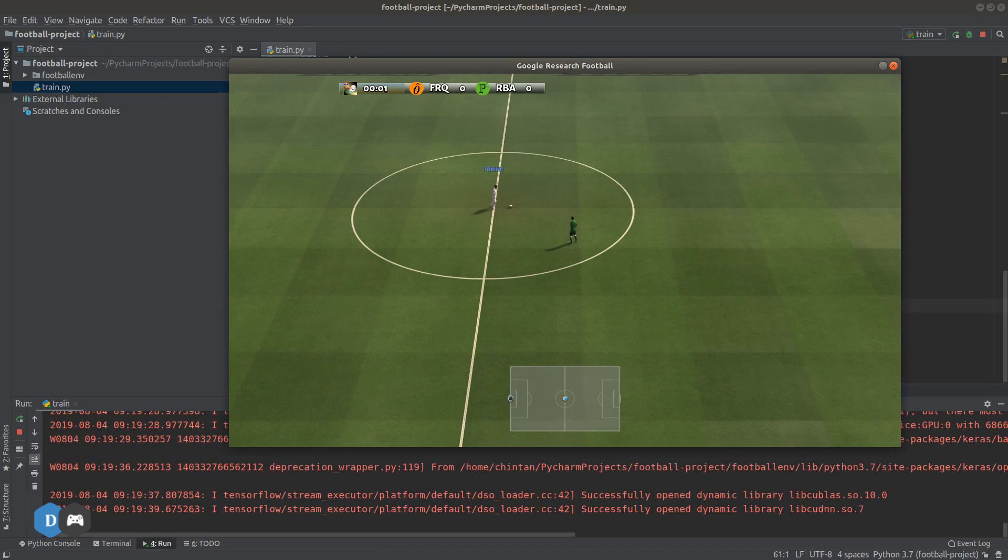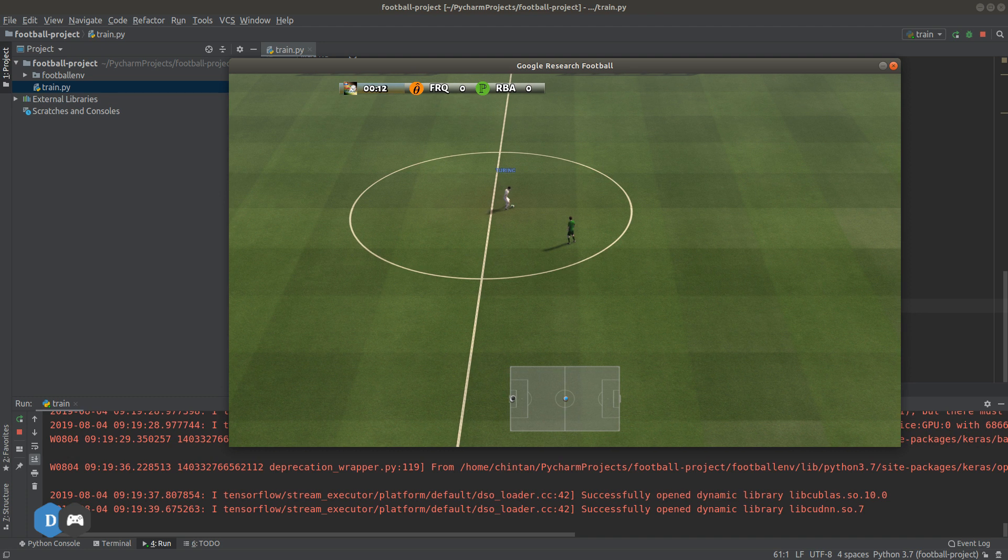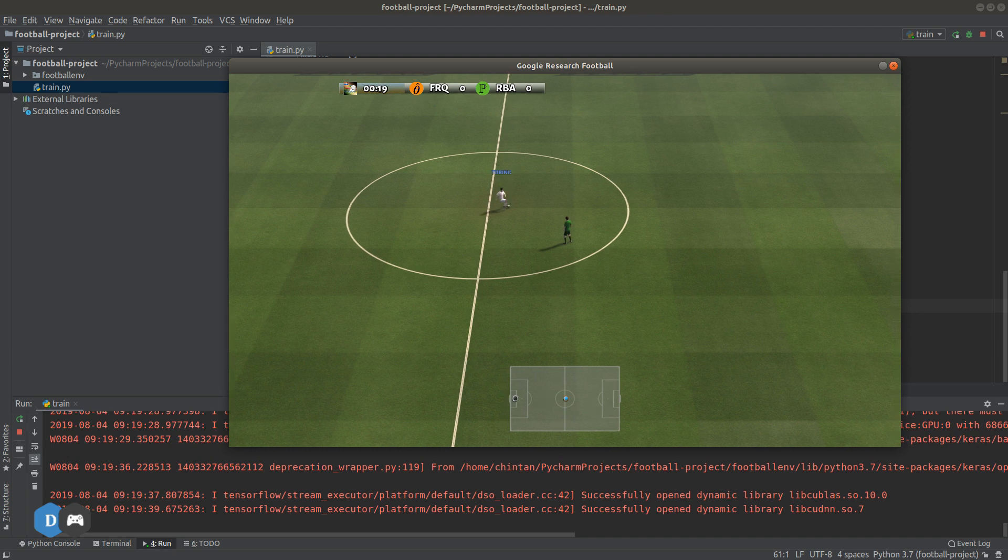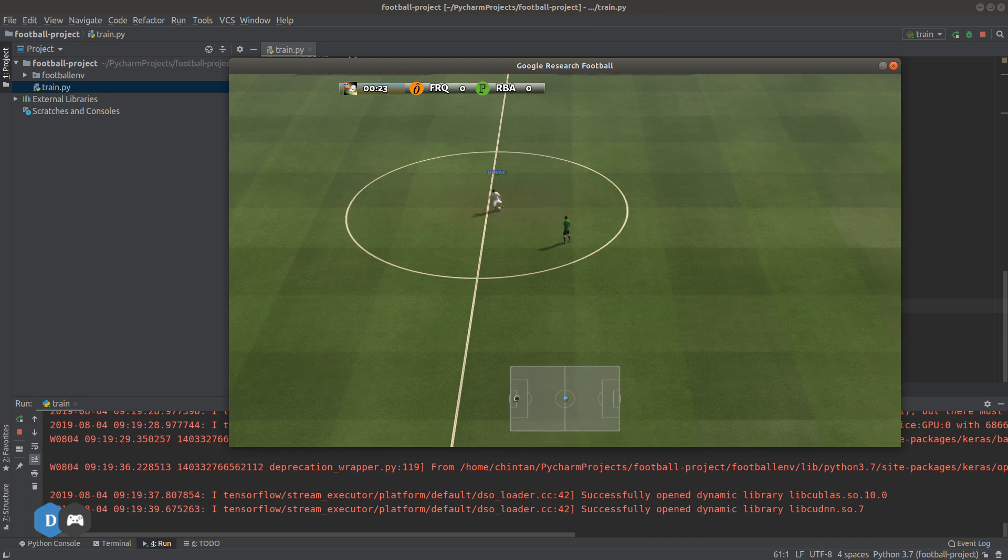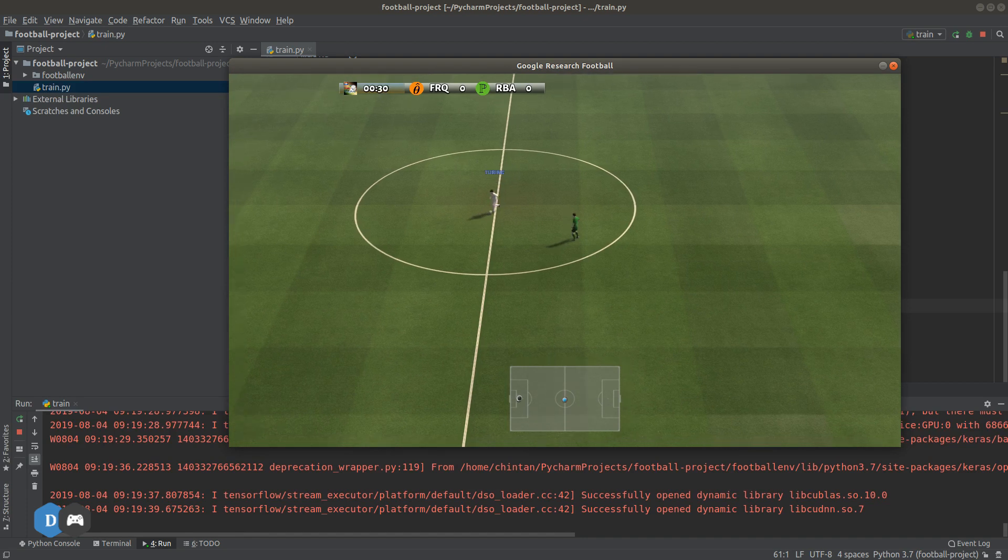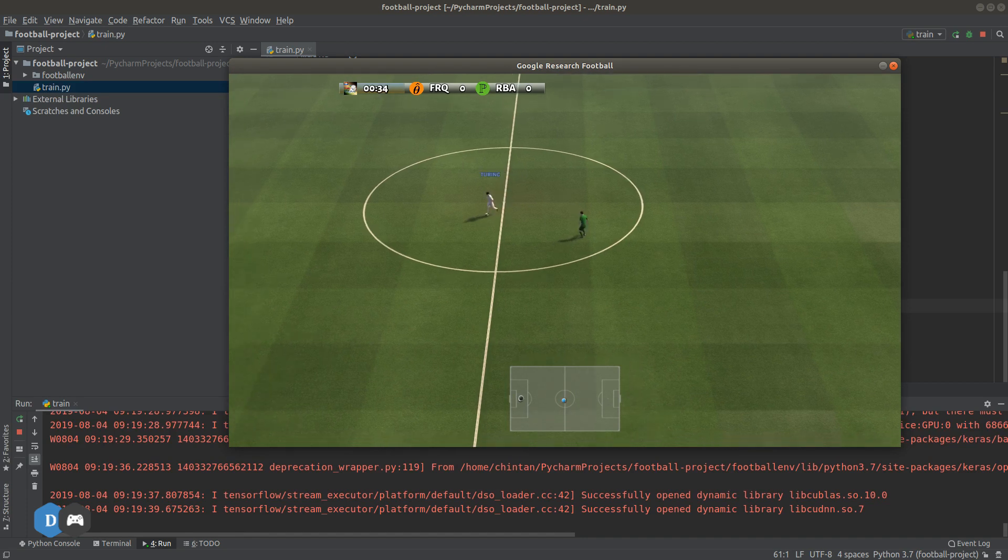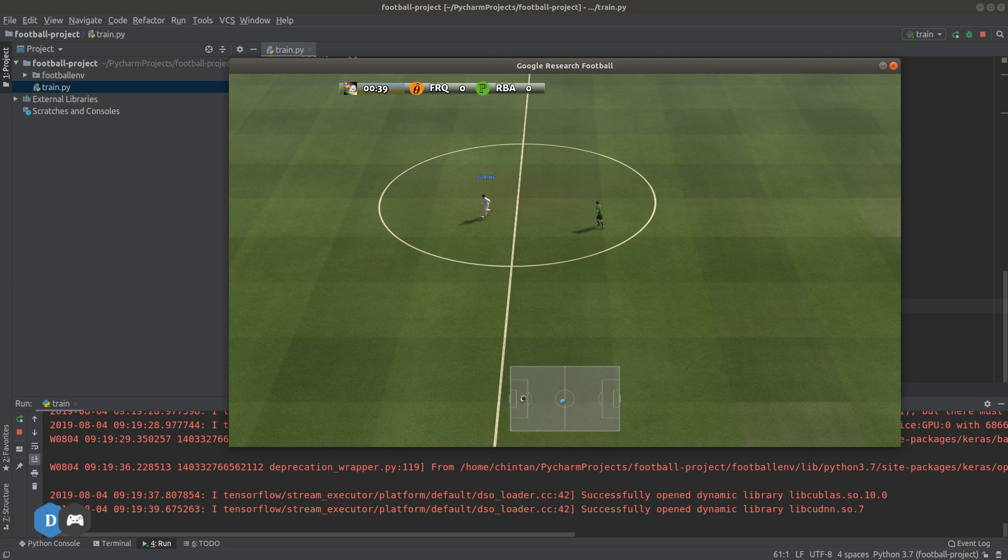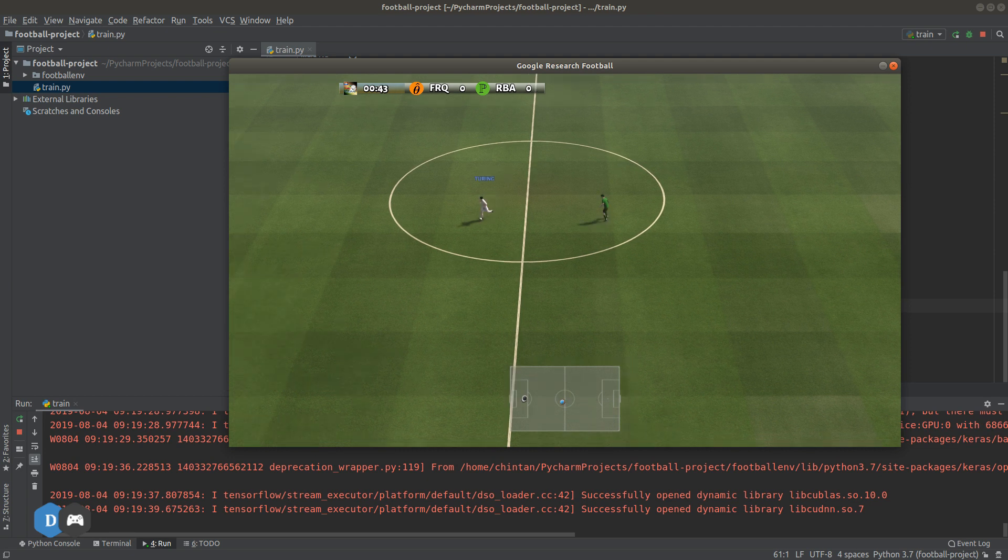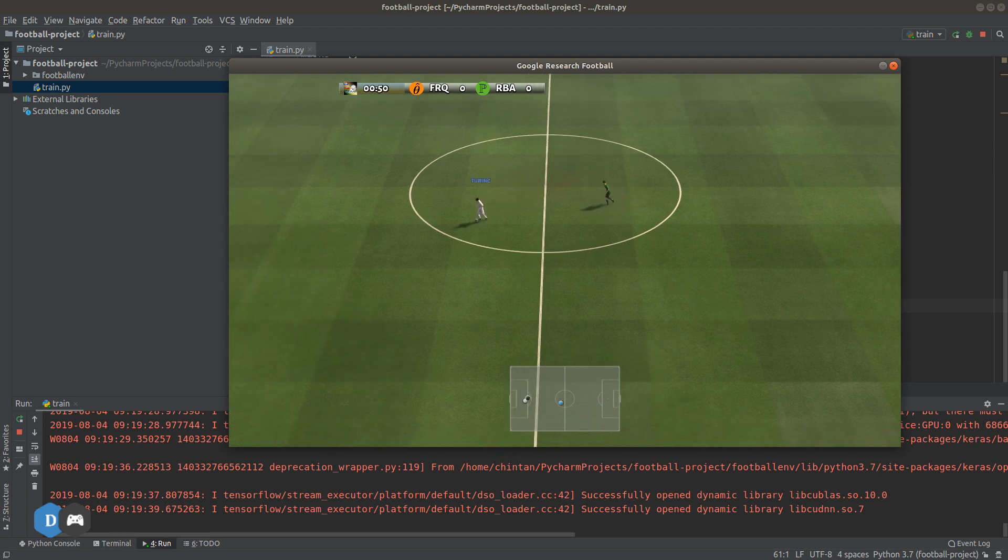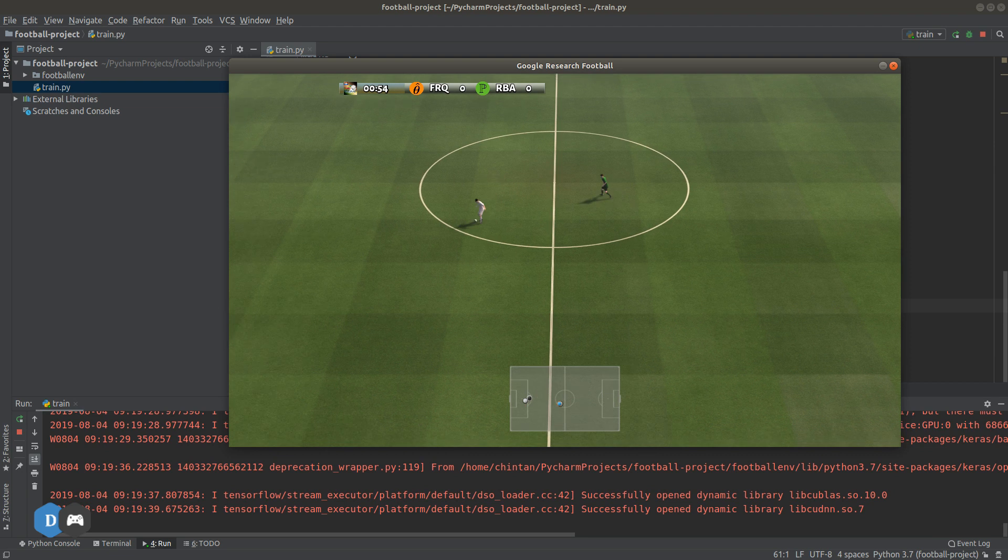Now that it's working, we can see the action coming from the actor model. So our neural net is interacting with the environment now. We can move on to implementing the critic model from here.